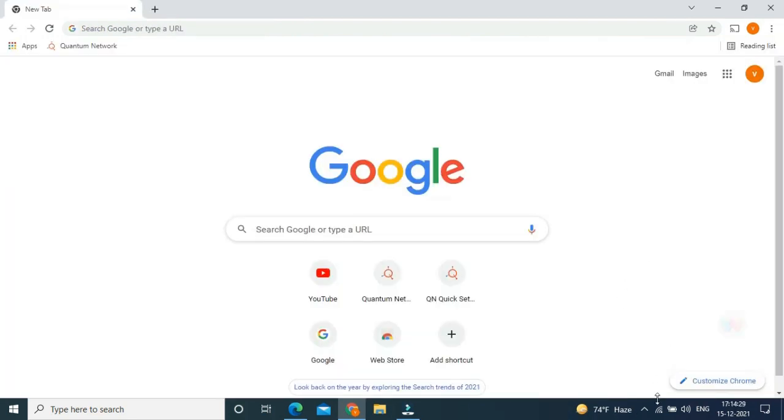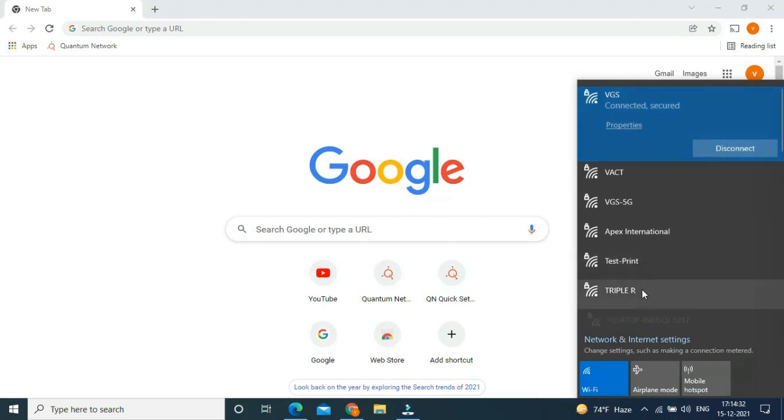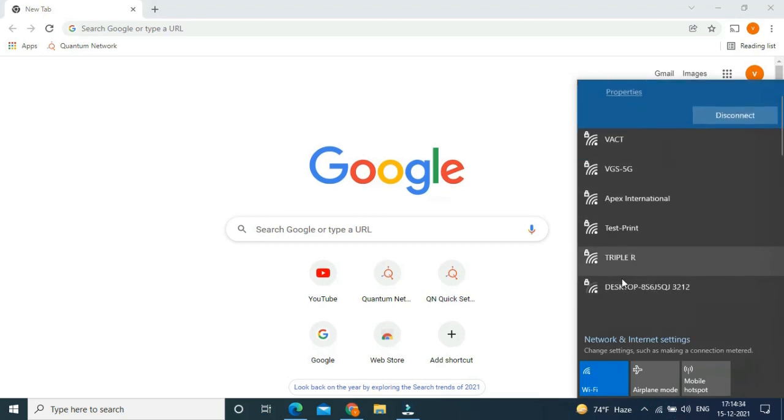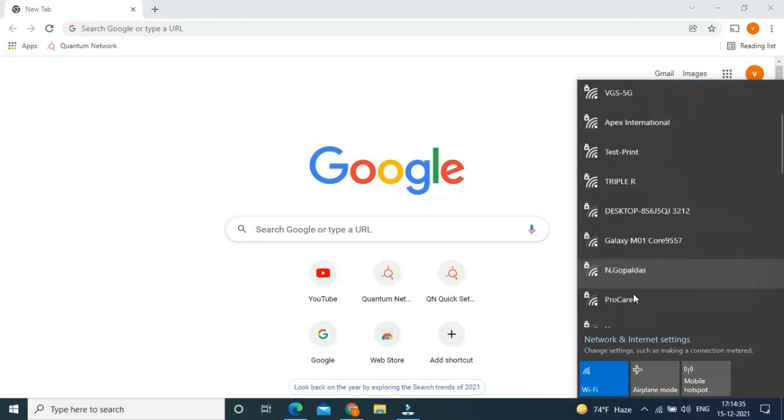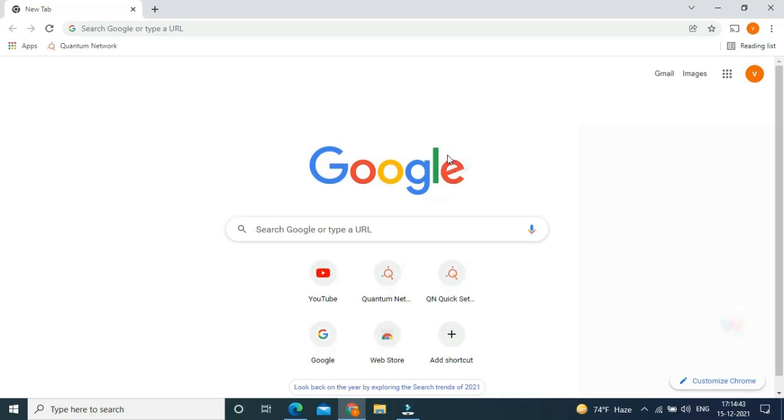That's it. Now the SSID will be displayed in our WiFi. Yes, this is our SSID that we created. Thank you for watching.